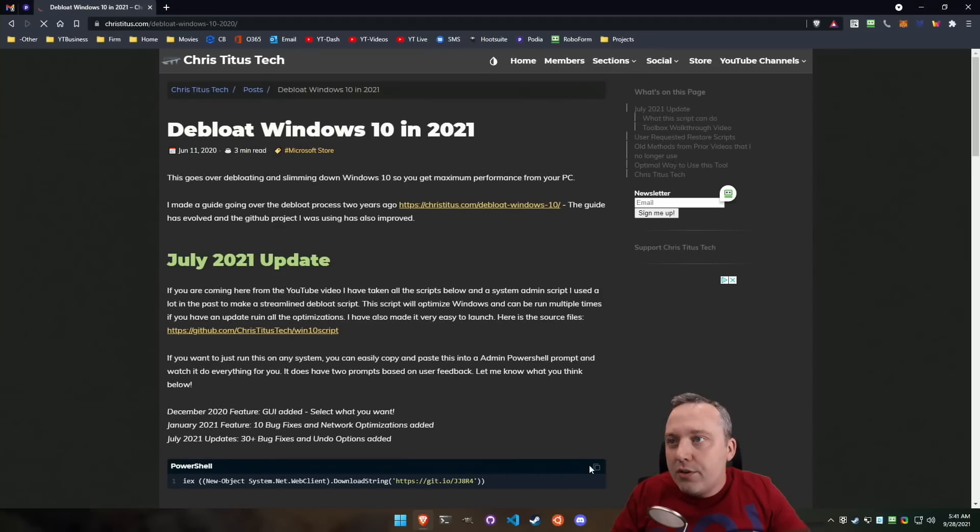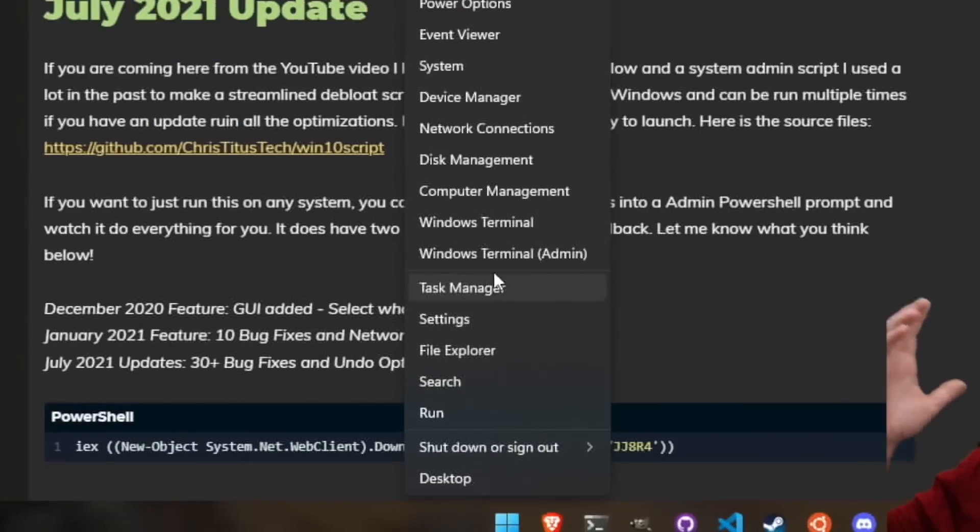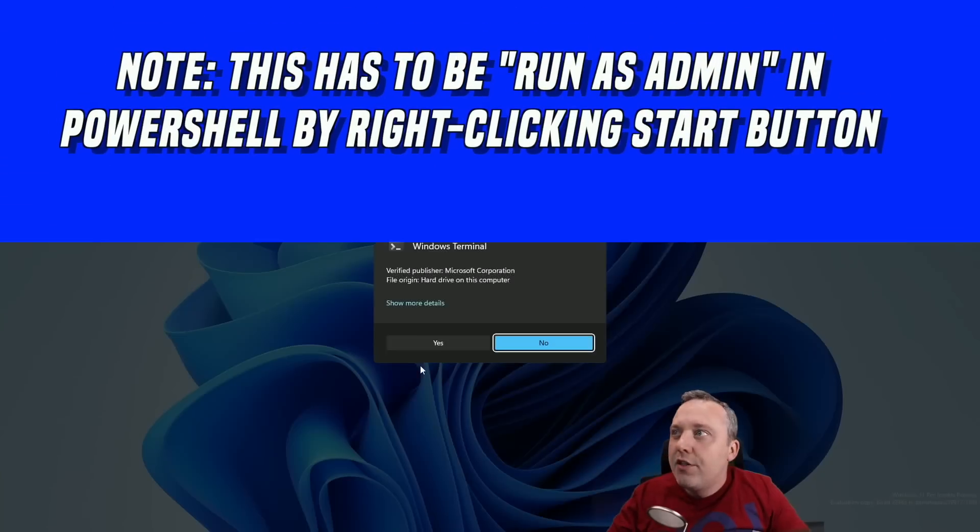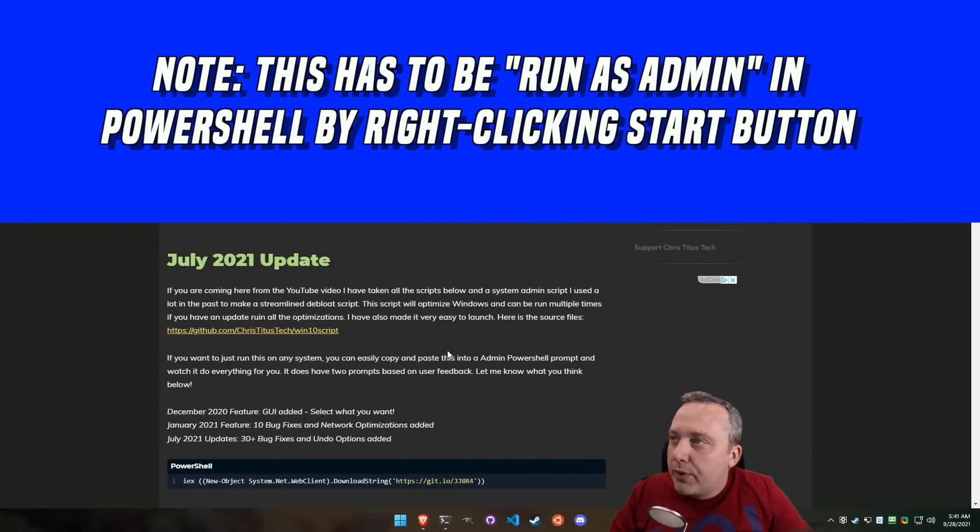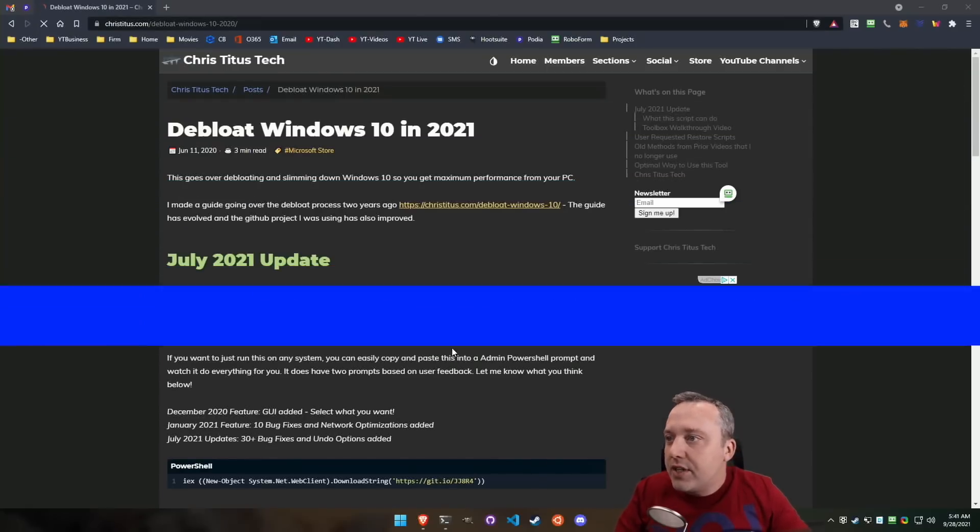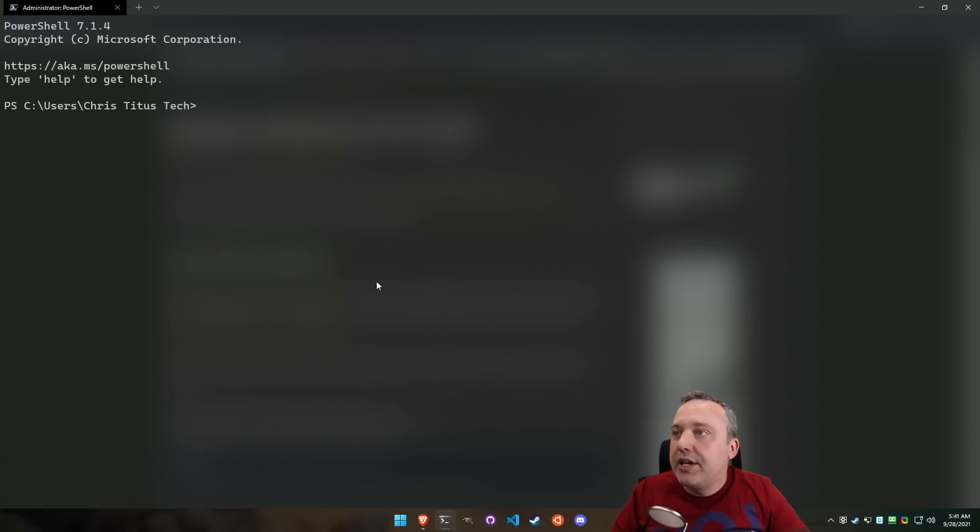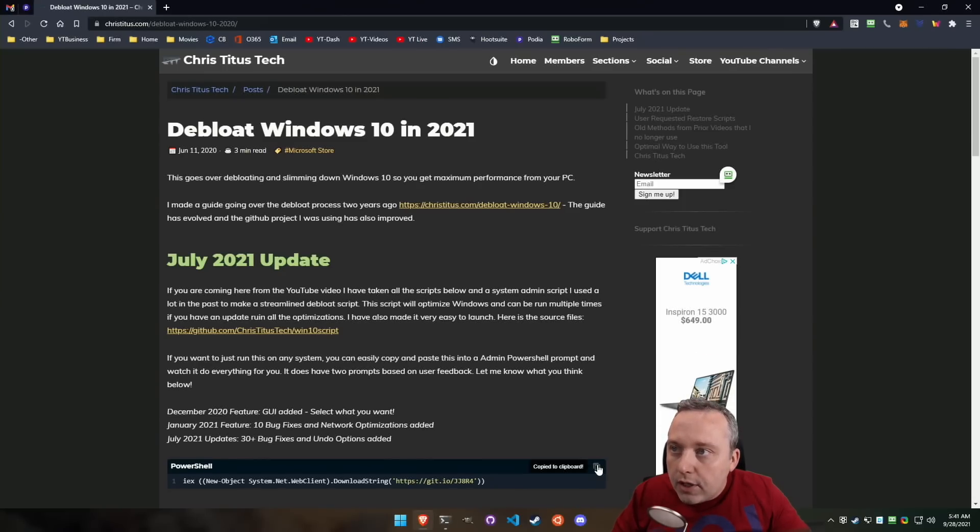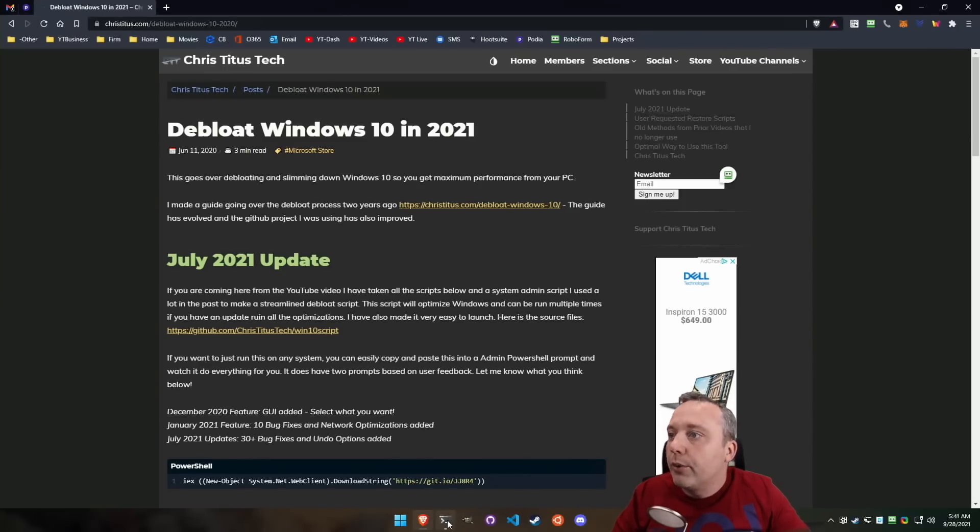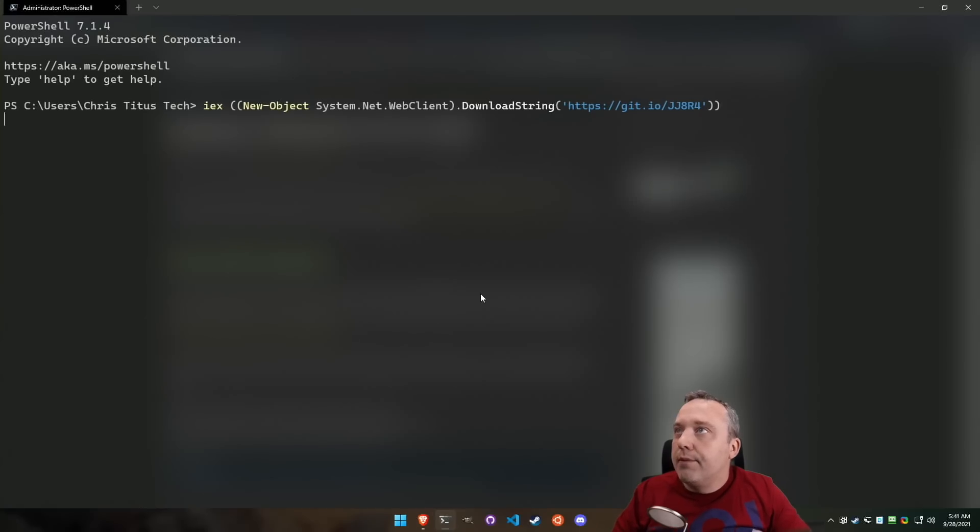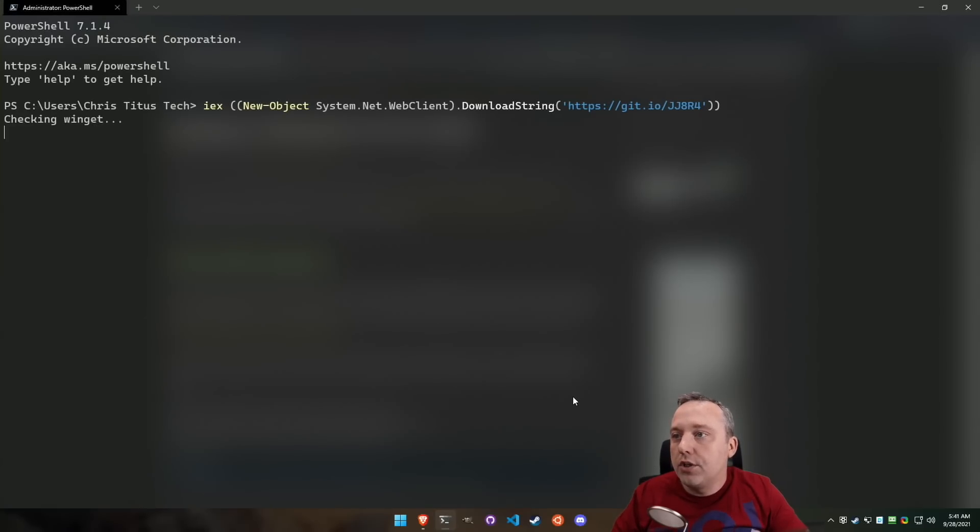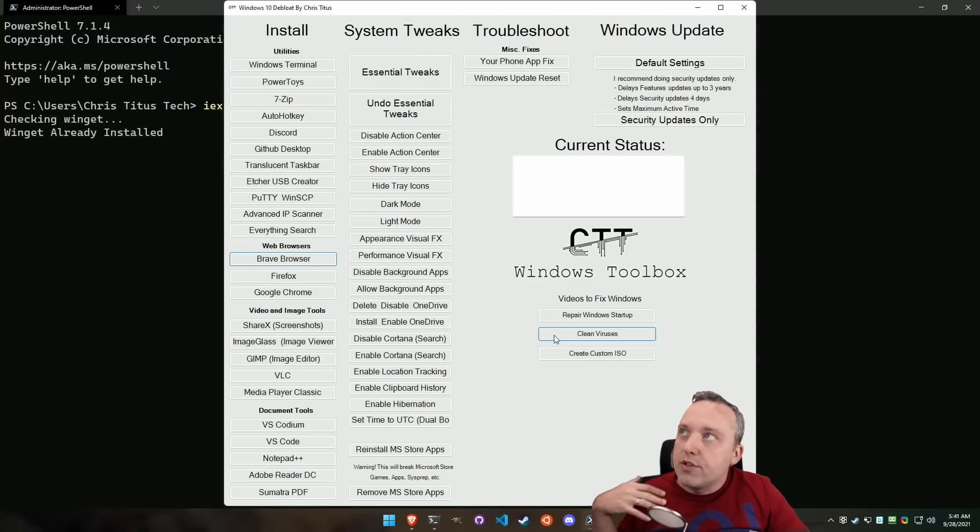Right here, we're going to just copy this command, and we're going to launch, and I'm going to show you the new revamp of this tool, which is pretty darn amazing. Paste it in. You can just hit right-click to paste anything that's in your clipboard. And this should launch into the tool.